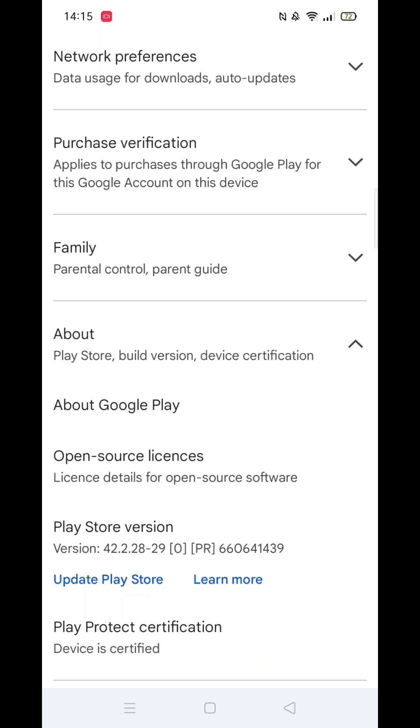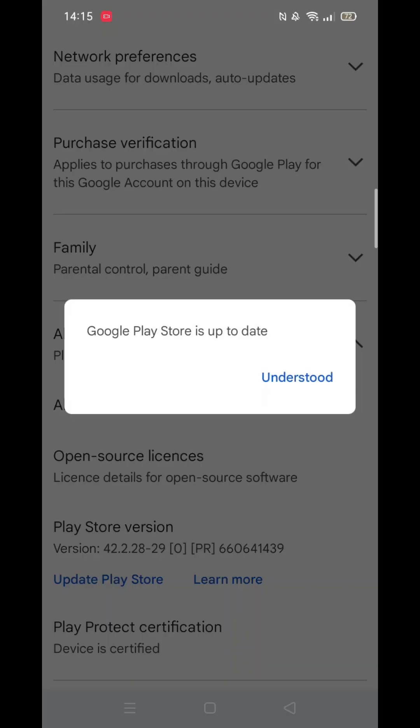Click on it, and if an update is available, it will download and install. Once done, click Understood, and the update process will be completed.